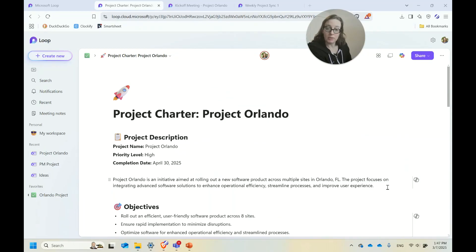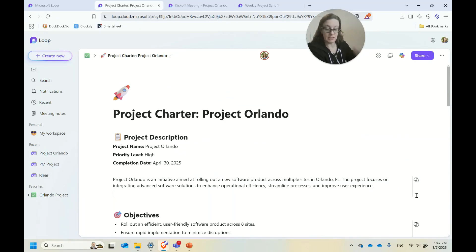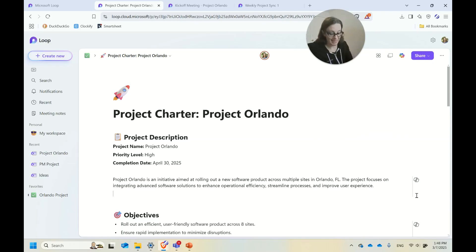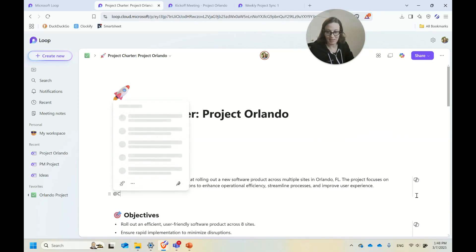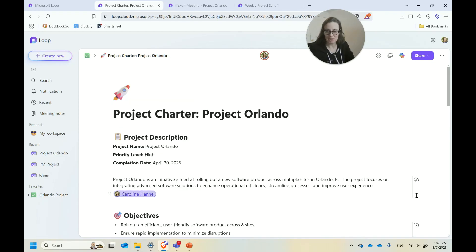If I wanted to get some input from people on it, it's very easy to ask for input just by tagging them within the Loop page. I keep tagging myself just because I'm the one that has access to Caroline.